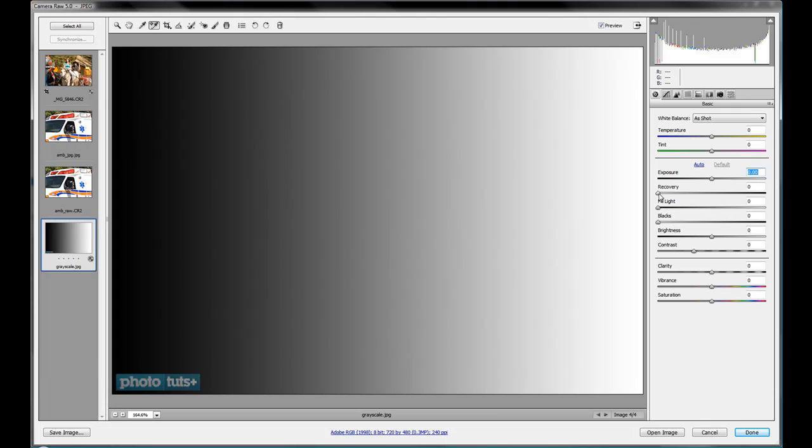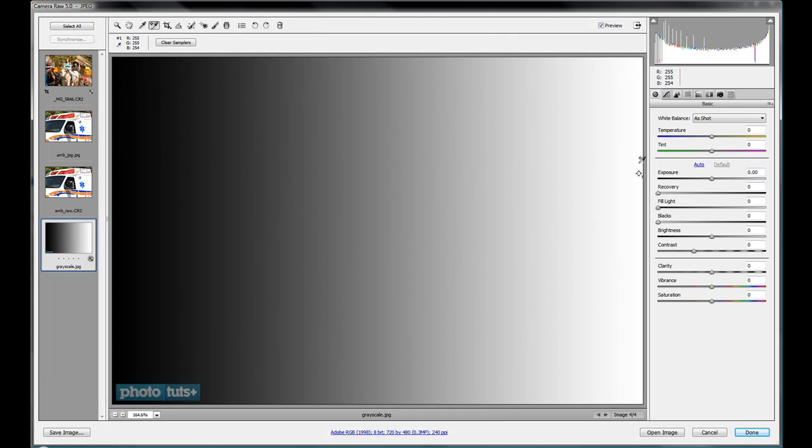But basically, when you shoot your camera pictures, you can recover some of the data, especially if you're shooting in raw format that is lost. So, for example, we're going to just maybe pick a color sample here in the corner here of white.